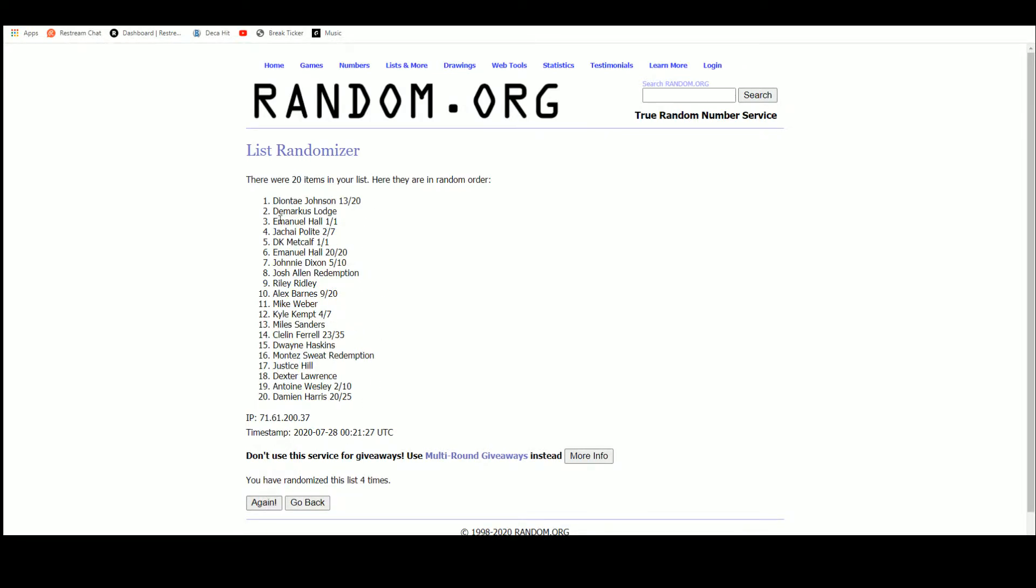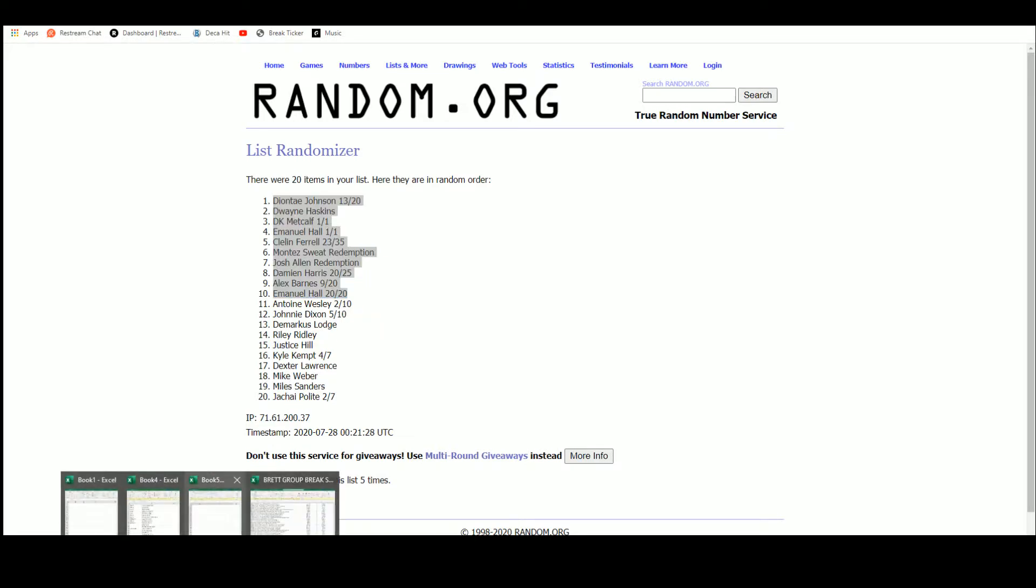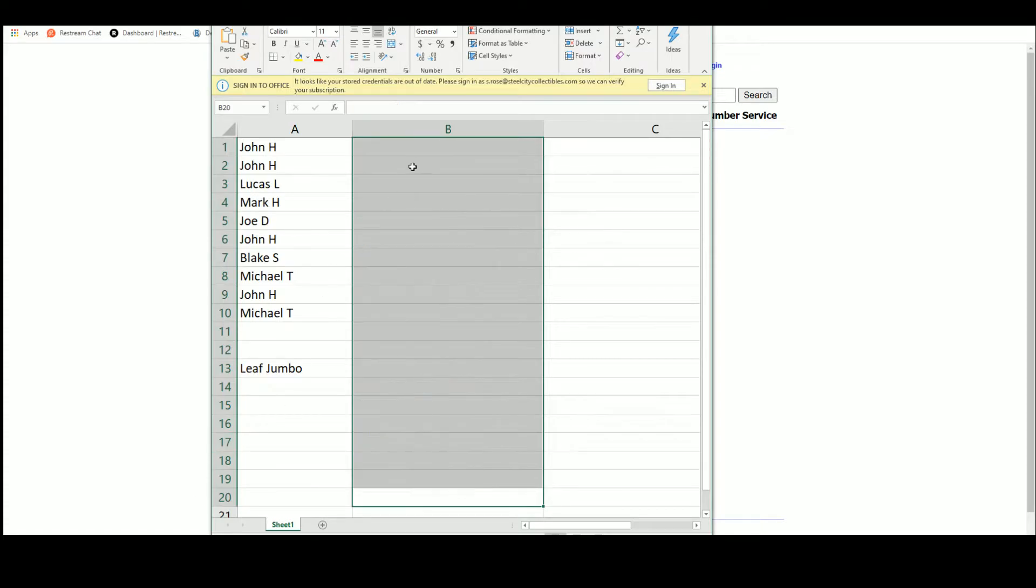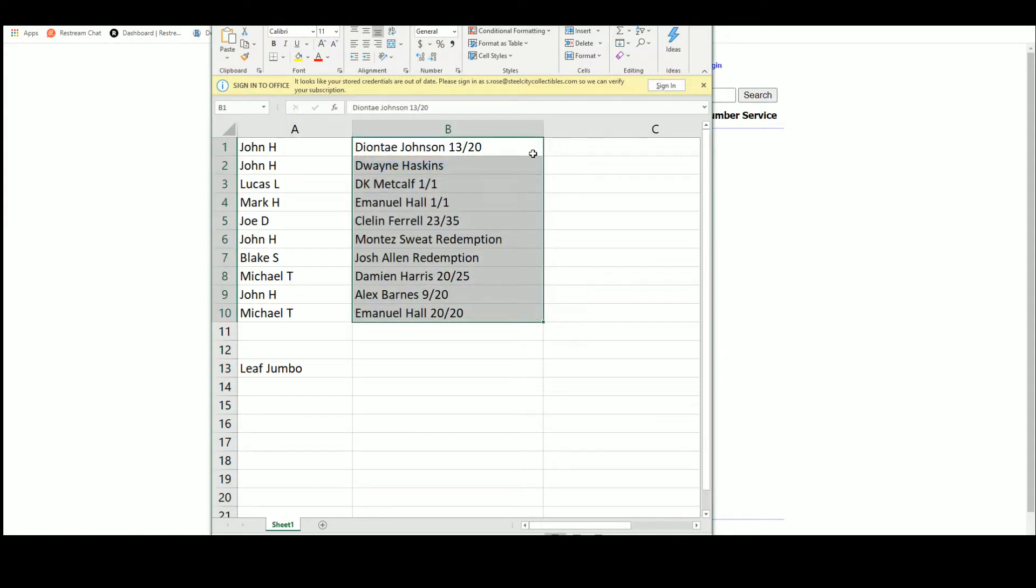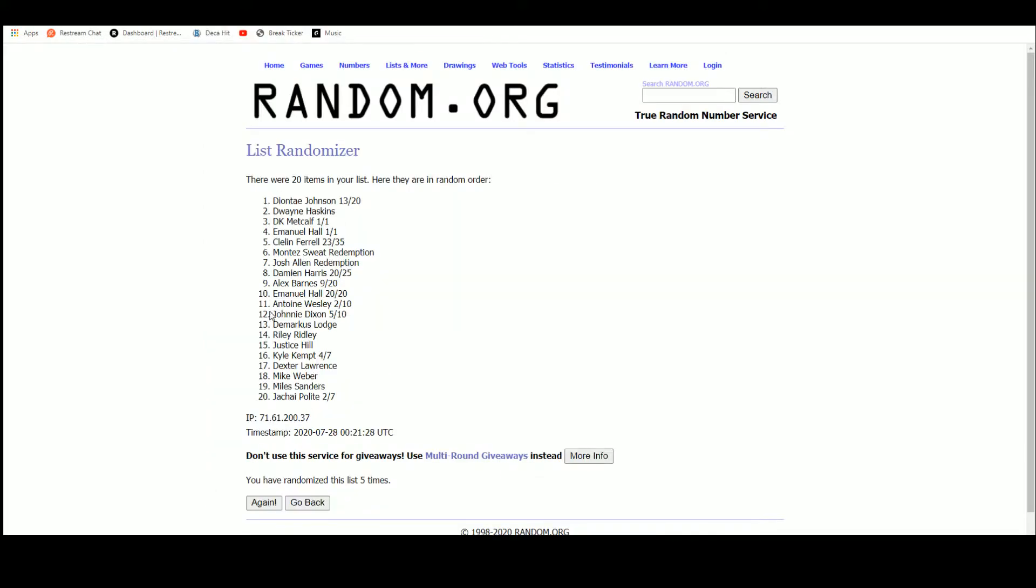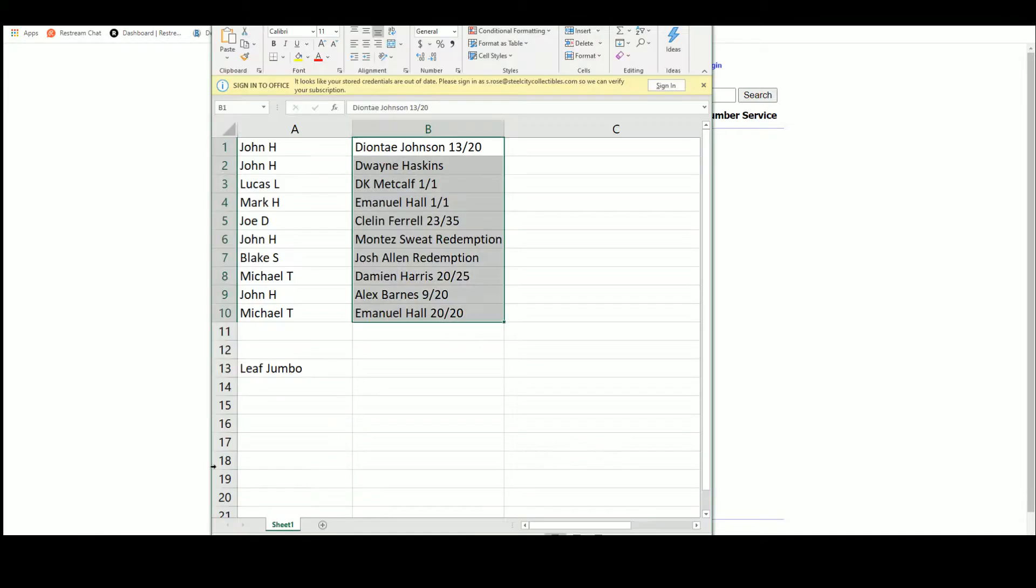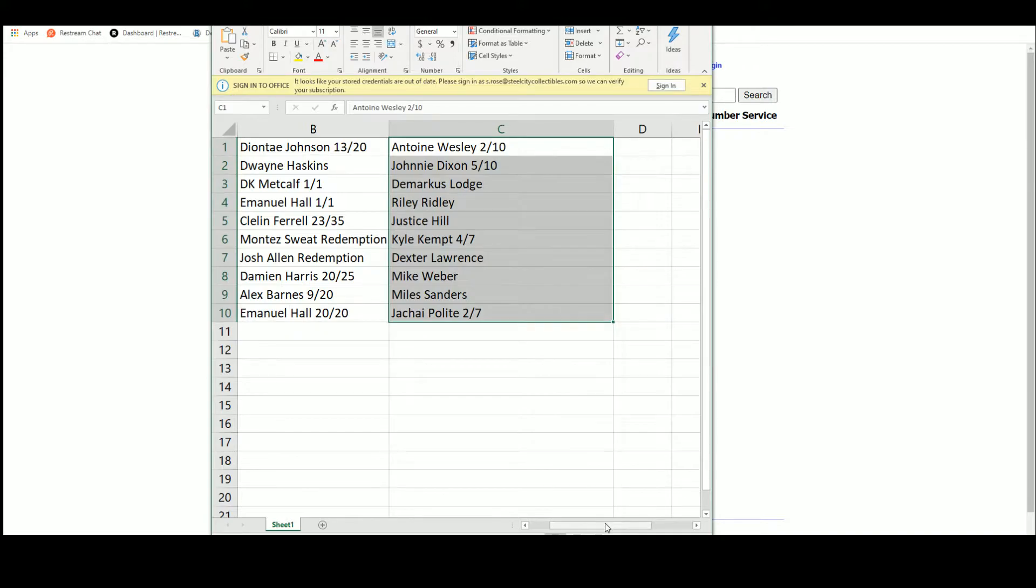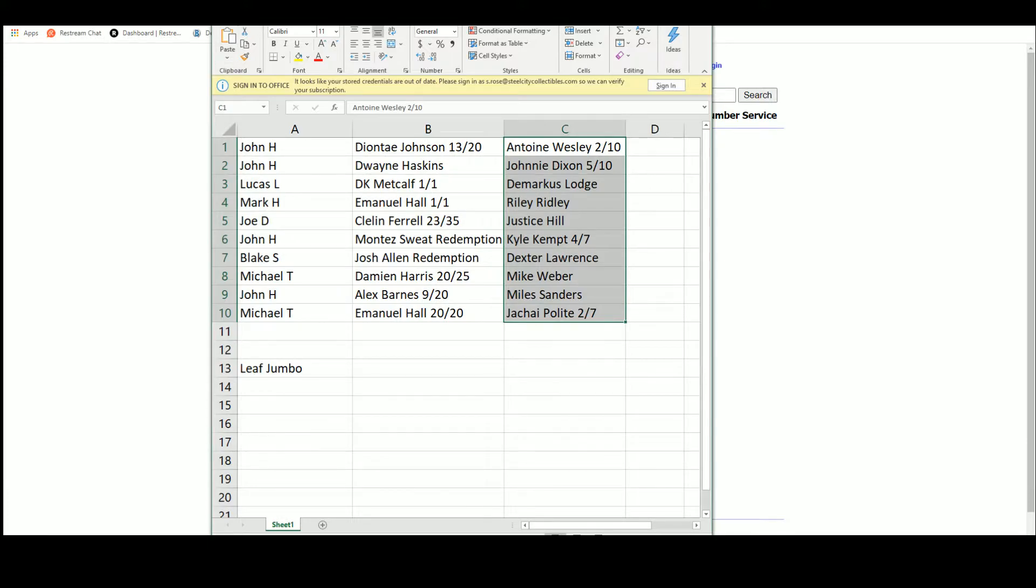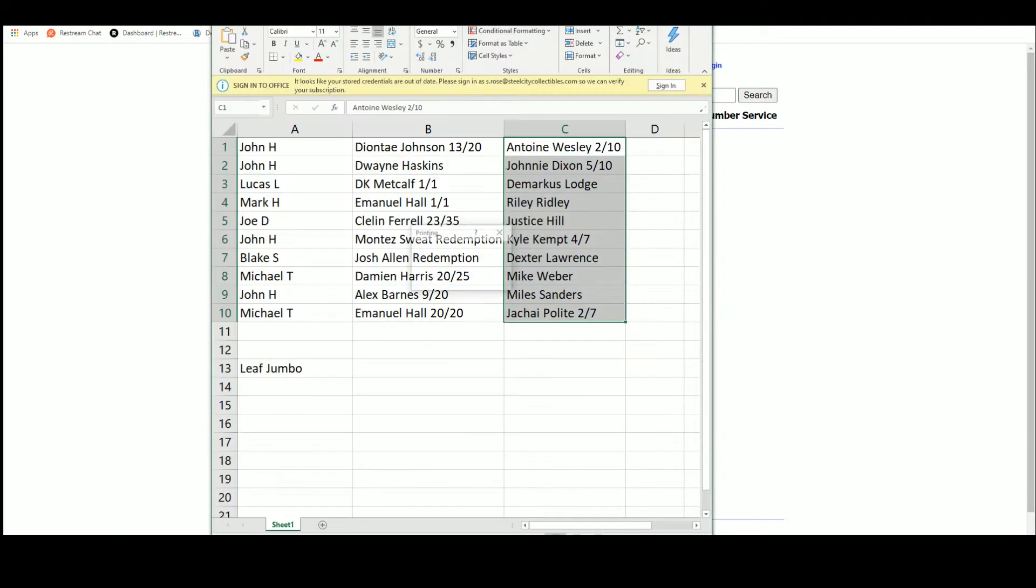Five times, there we go. First half. First half. And second half. And second half. There we have it.